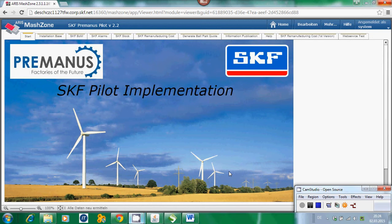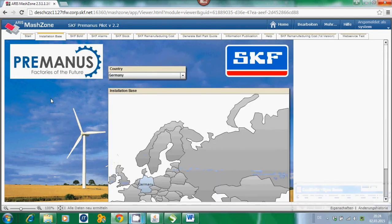I would like to go through all the different tabs of the application and highlight what kind of functionality has been implemented. Starting with the installation base, the first functional tab within the application, you can get an overview of the installation base of the wind turbines. Within the application we have focused on wind turbines installed in Europe, because from our business we are operating from Germany.